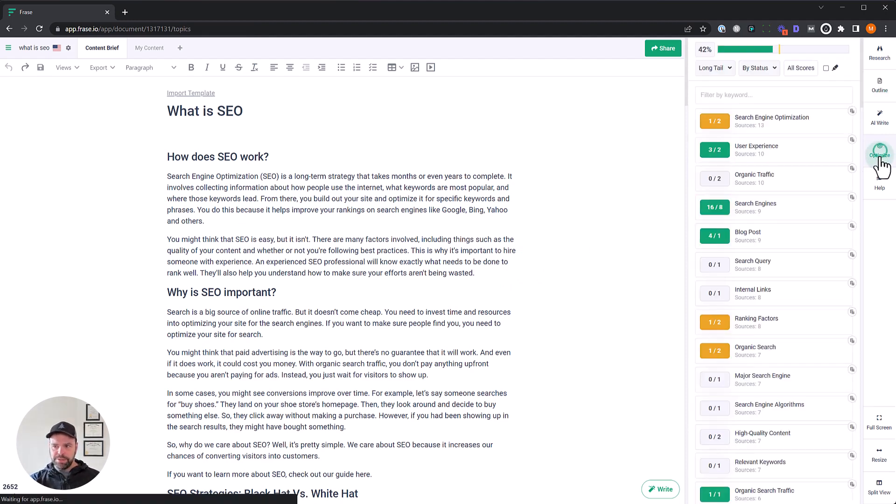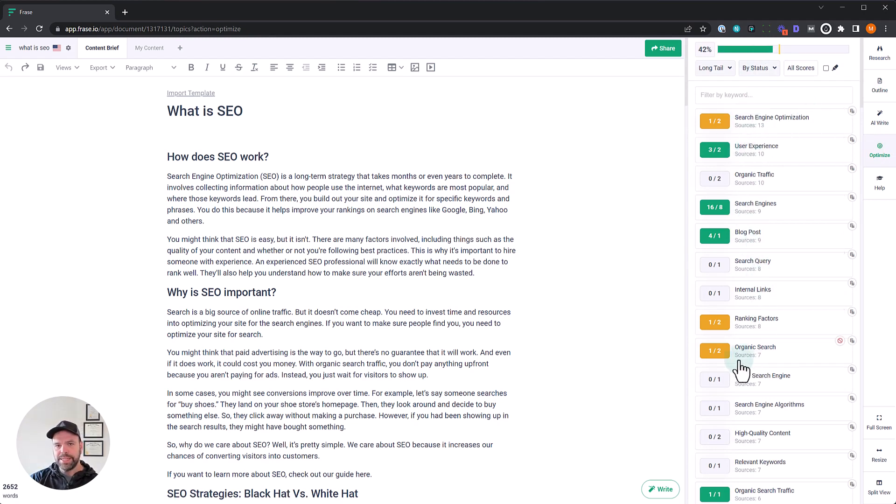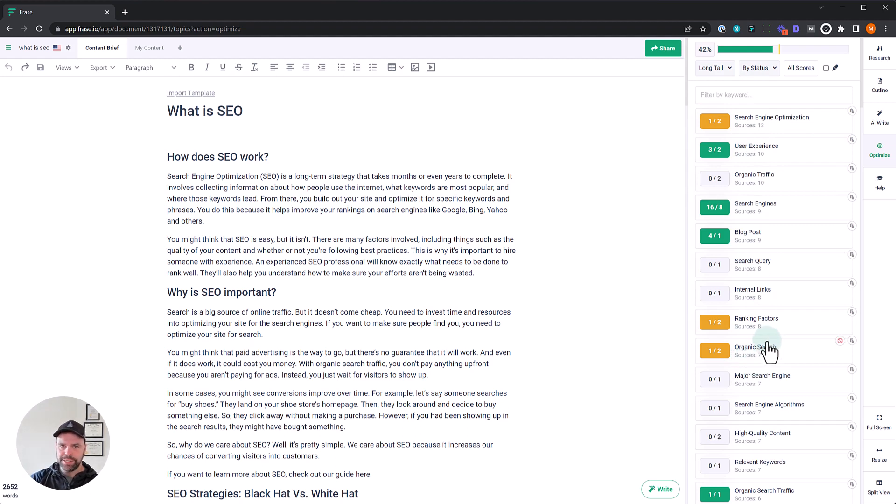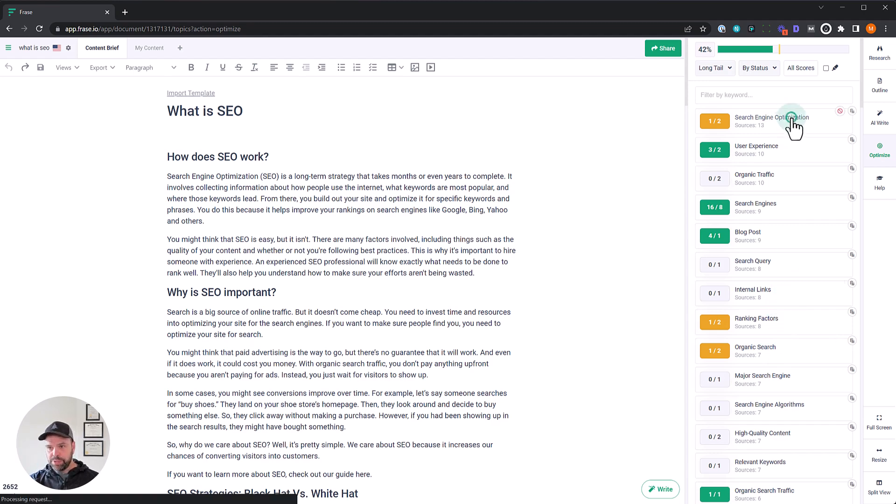Let's jump into the optimized functionality. This is a really cool feature. Also that you need to be using. These are all of the different long tail results that phrase is identified as being relevant and you need to incorporate into your article based on its natural language processing.